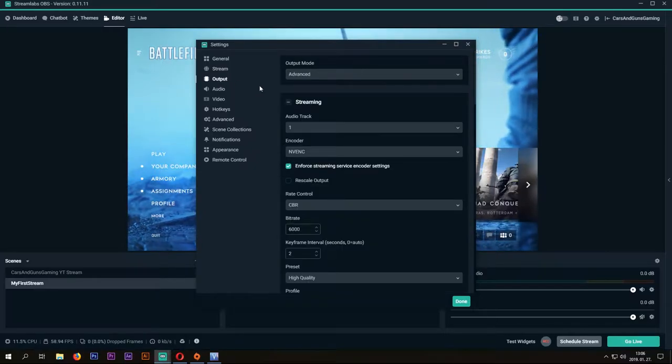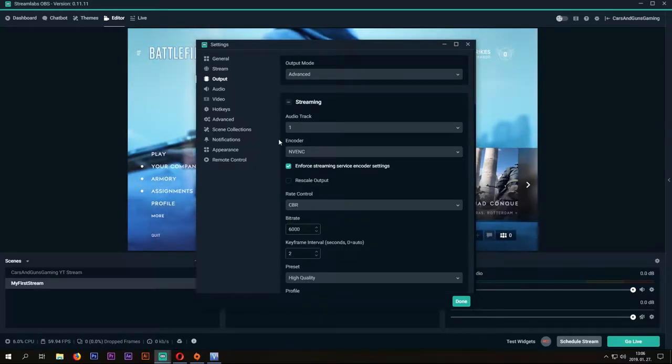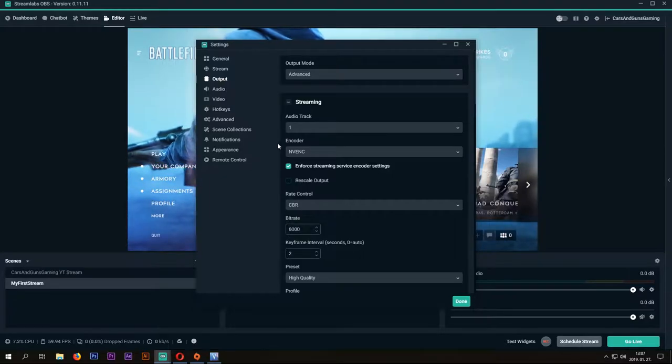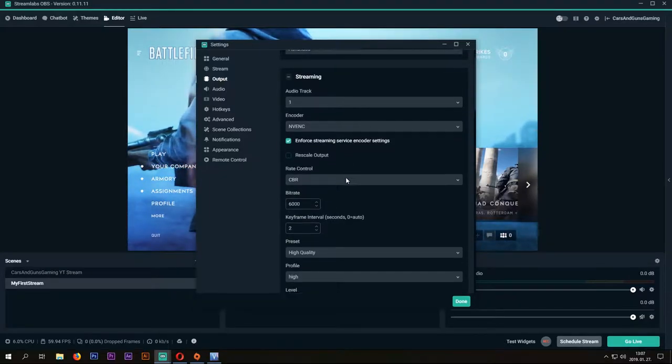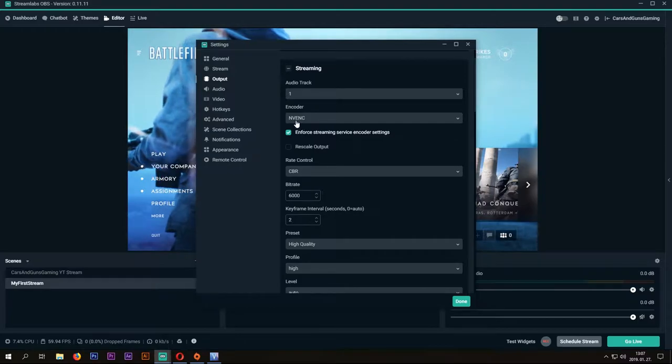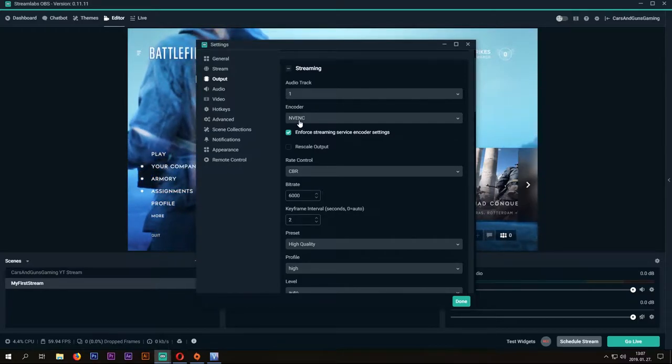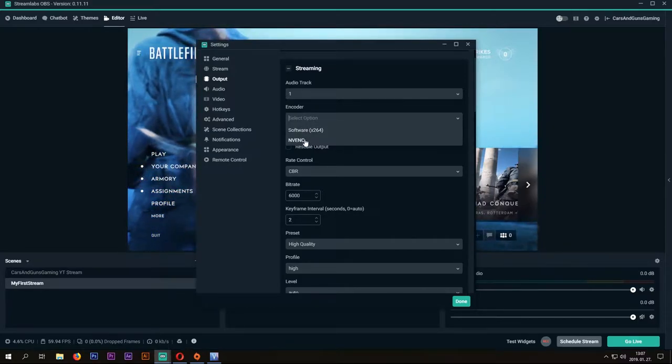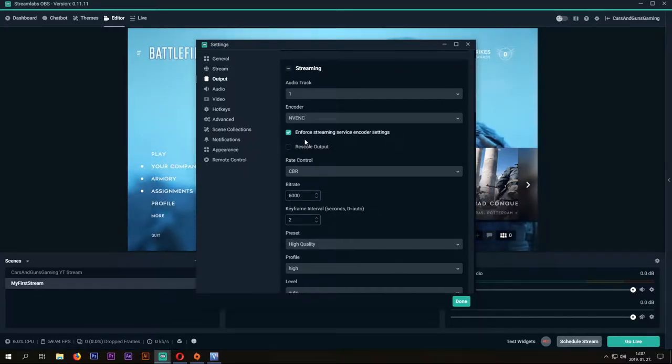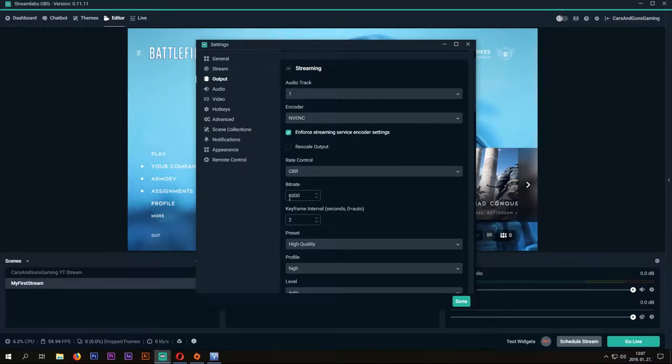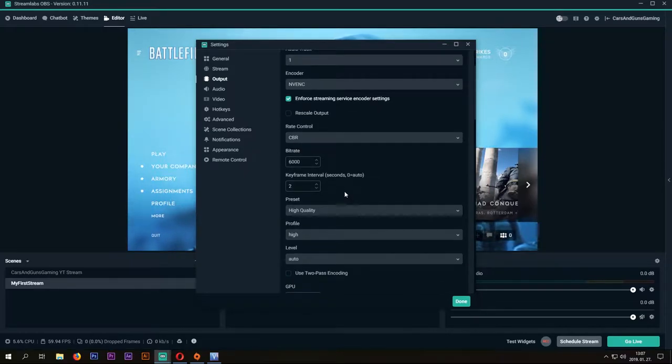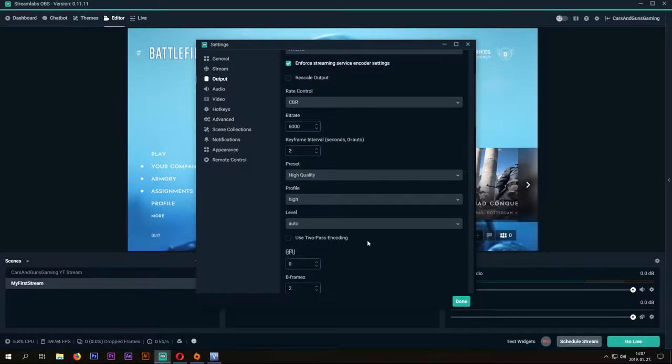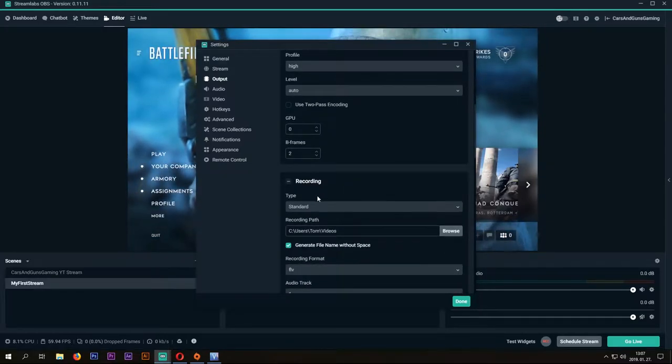On the Output tab, choose Advanced and copy these settings. If you have a standalone video card, choose NVENC. If you have an integrated one, choose the software. Rate control CBR, Bitrate 6000, Preset High Quality, Profile High, Level Auto.